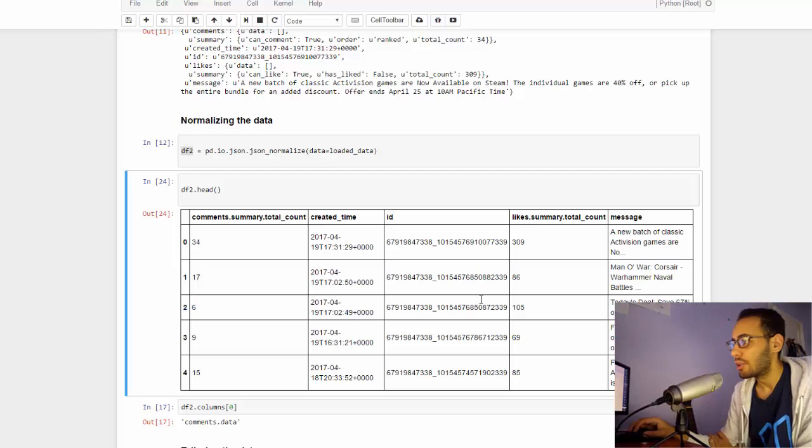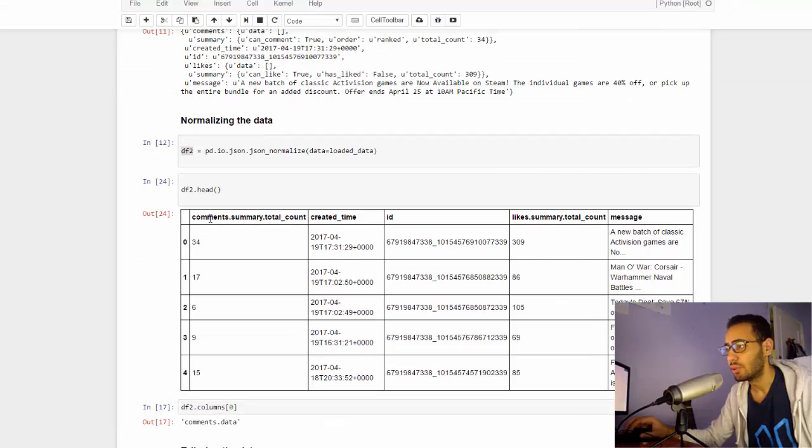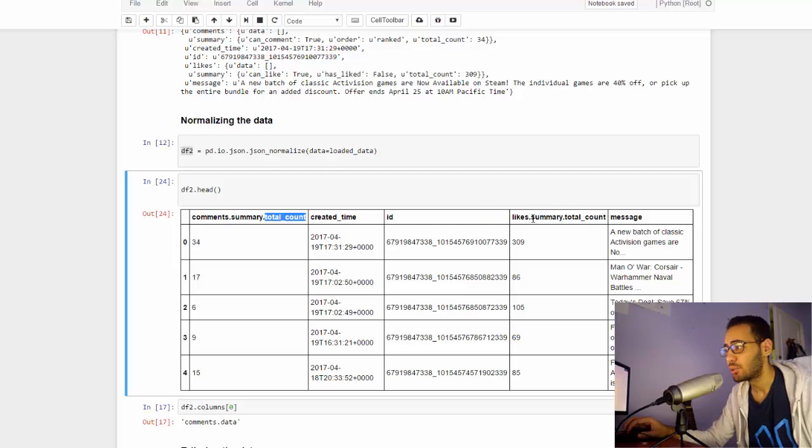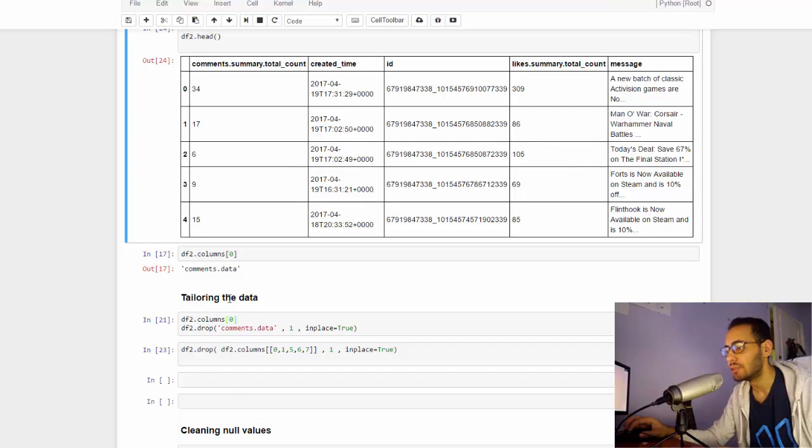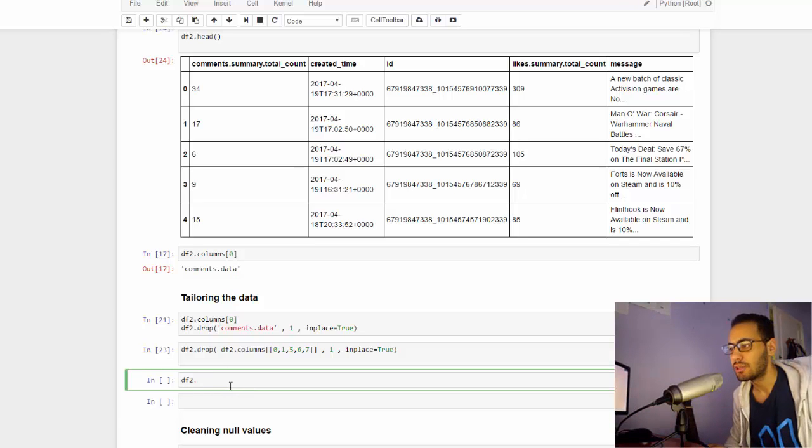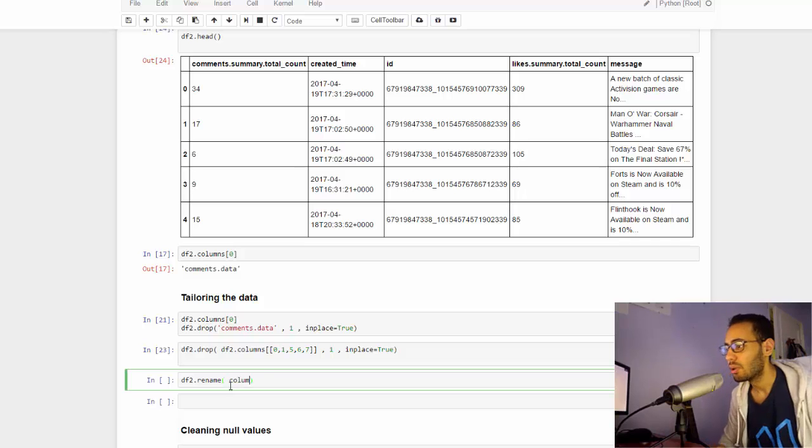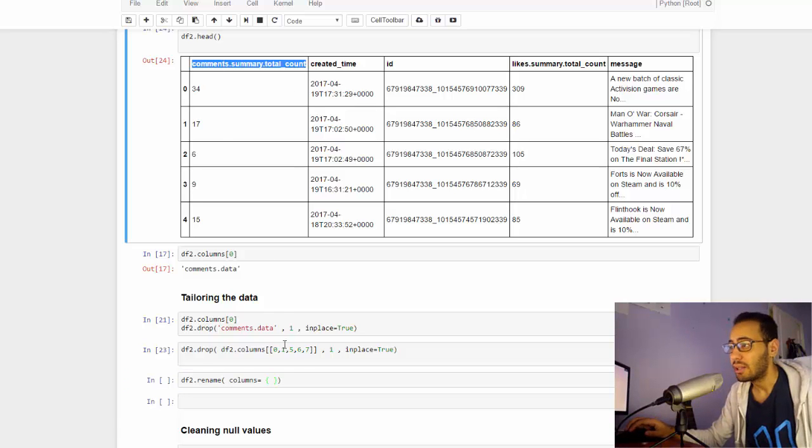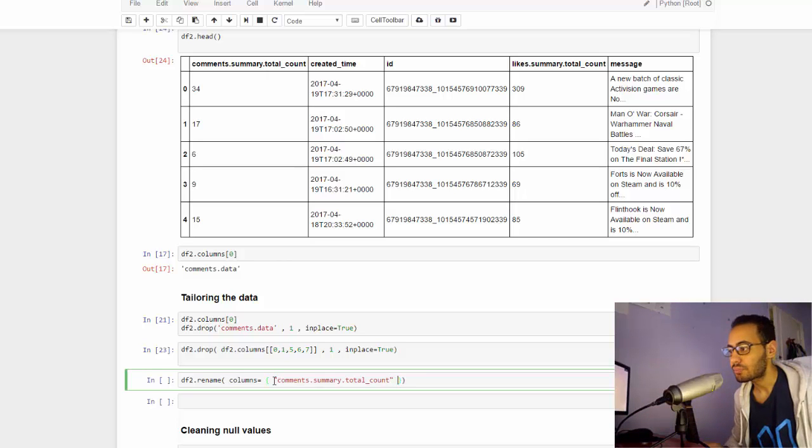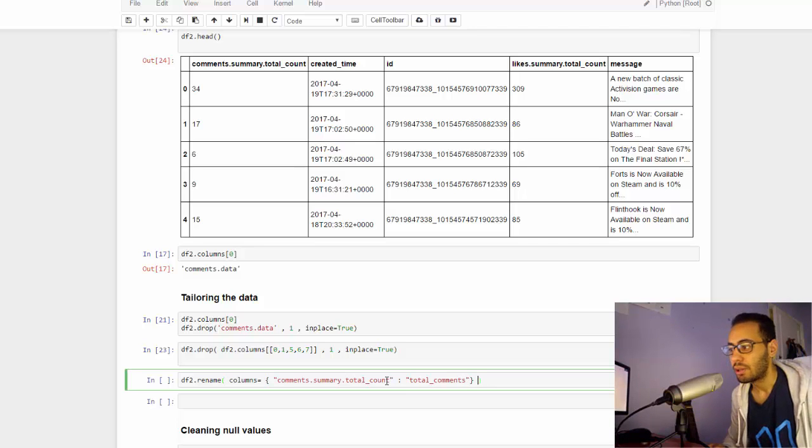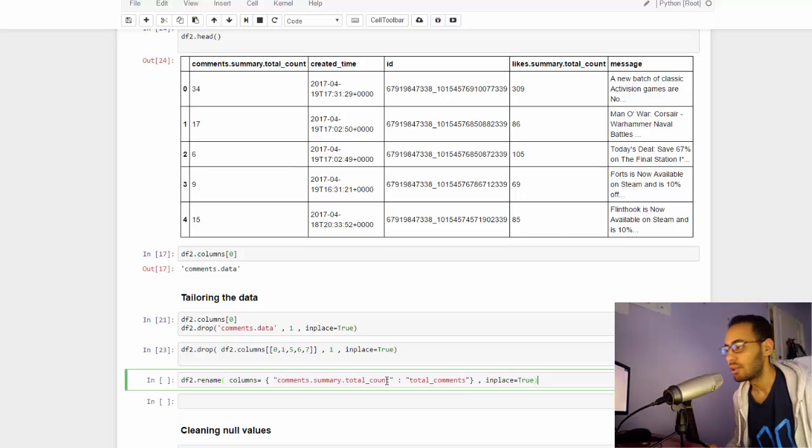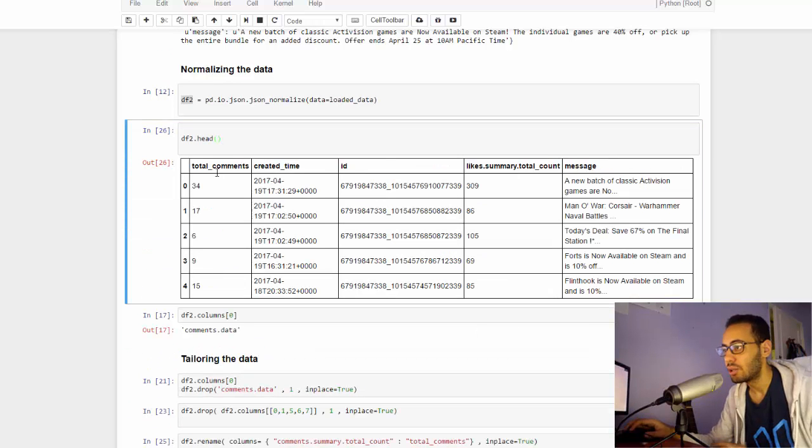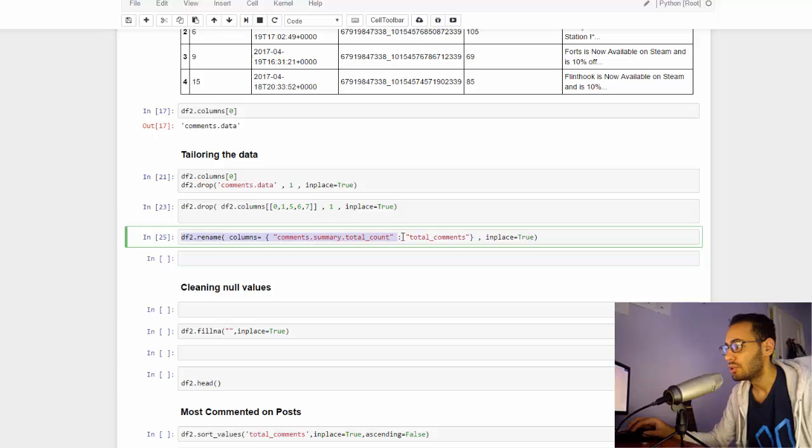Yeah, as you see I have the number of comments, created time, ID. I dropped all the unnecessary columns. Now we want to rename these two columns which are the comments total count and the likes total count. To do this we type the name of our DataFrame, df2, we use a function called rename. The way this works is we give it columns and the new values for the names. We give it a key and a value - the key is the old name and the value is our new name. So this comments total count we want it to be called total comments. Of course, don't forget in place equals true. Let's run it and check head. Sure enough, it is changed.